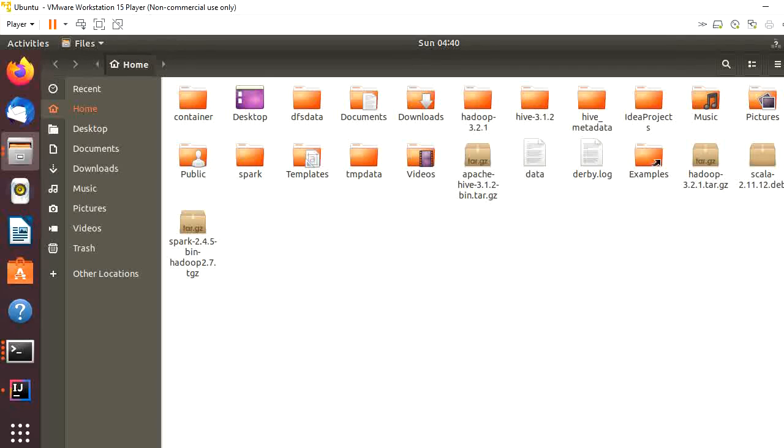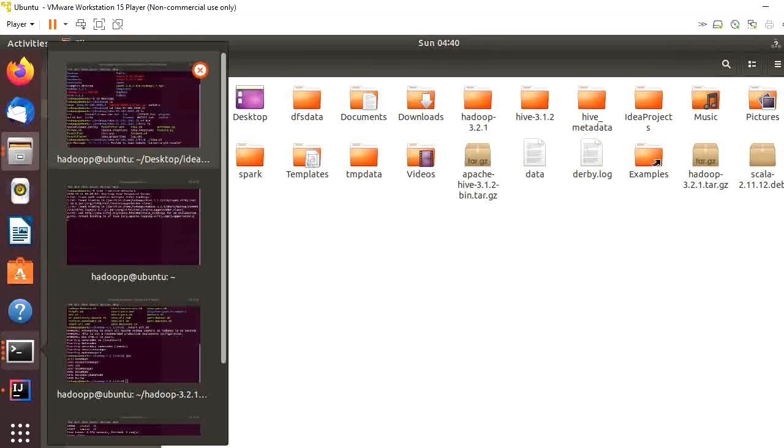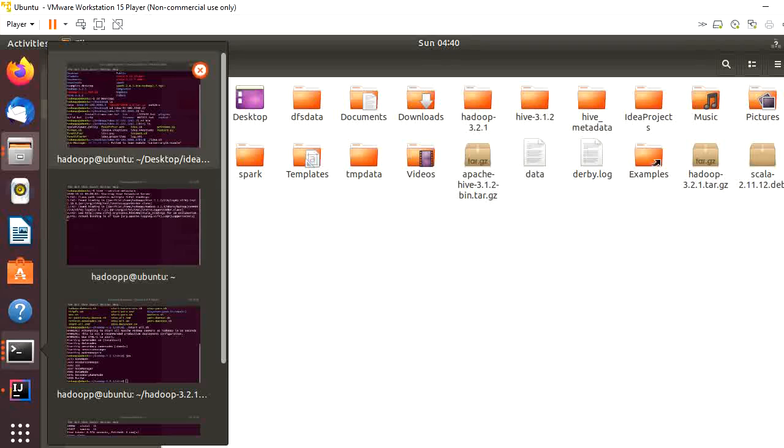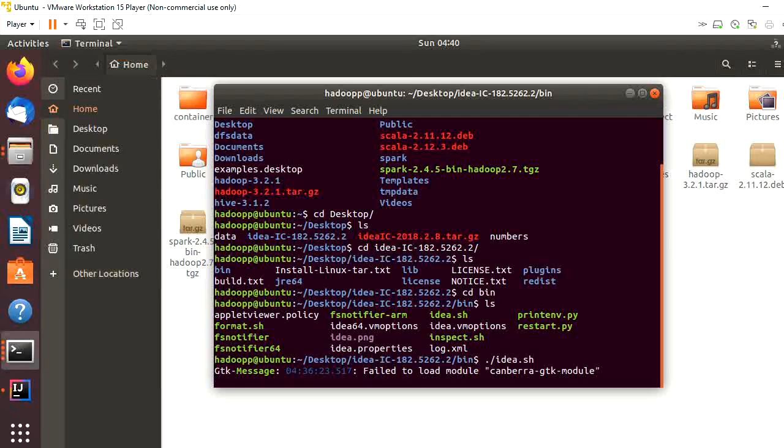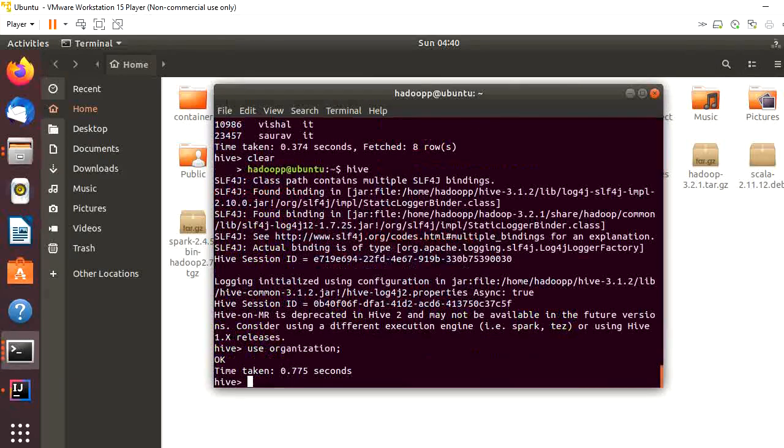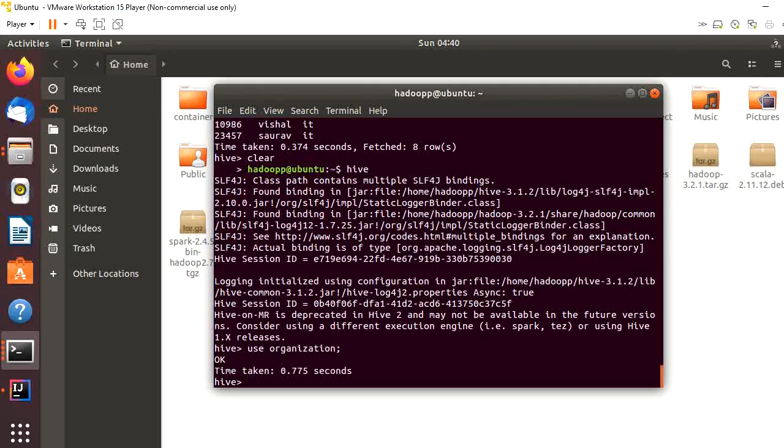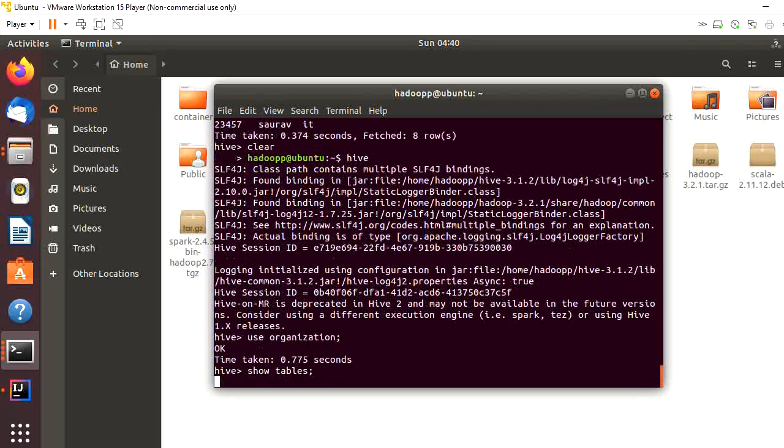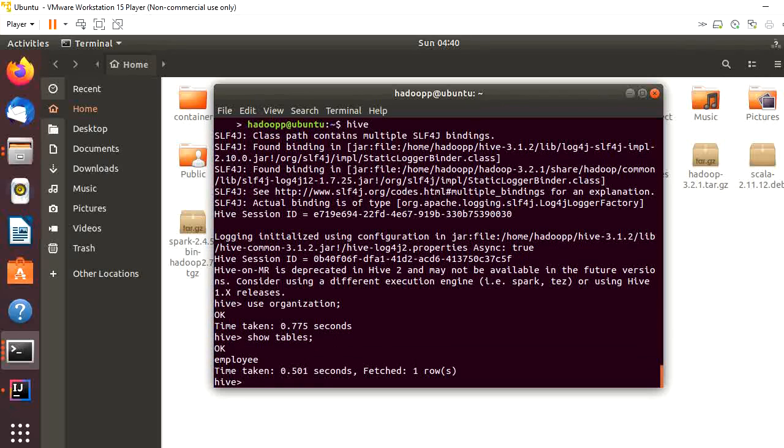Let's start. First of all, let's go to the Hive terminal. This is the Hive terminal. I am already in the organization database.